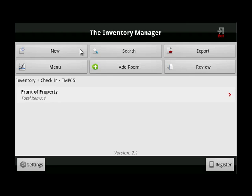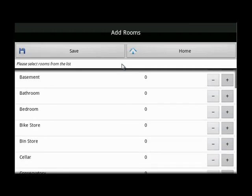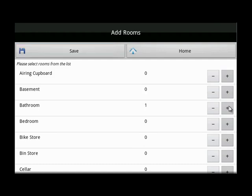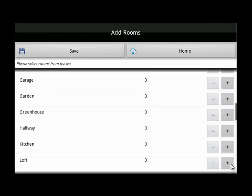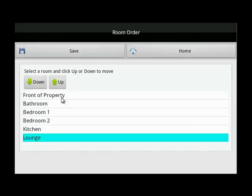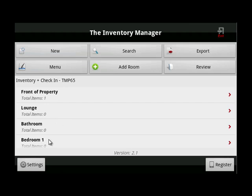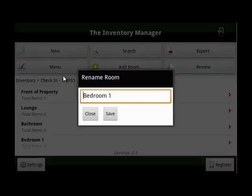Once the property details have been added, click here, then begin to add the rooms. Click on the menu tab, then the plus sign to add, minus if there's one too many, then save. If you'd like to change the order in which the rooms have been added, click on the menu tab, then room order. Choose the room and then up or down, then save. To rename a room, choose the room, click here, delete the room name, type in the new name, then save.